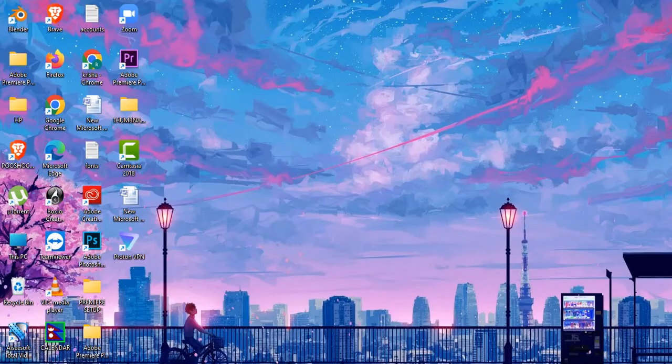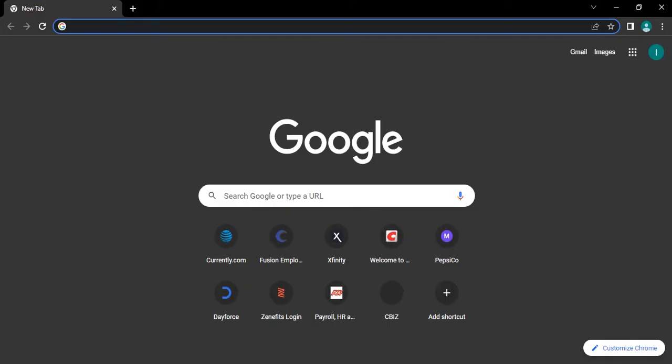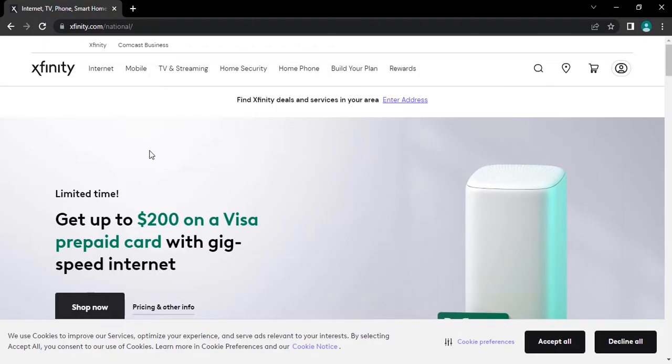Open up any web browser on your PC. Now type in Xfinity.com and press enter on your keyboard. After that, you will be headed to its official website.